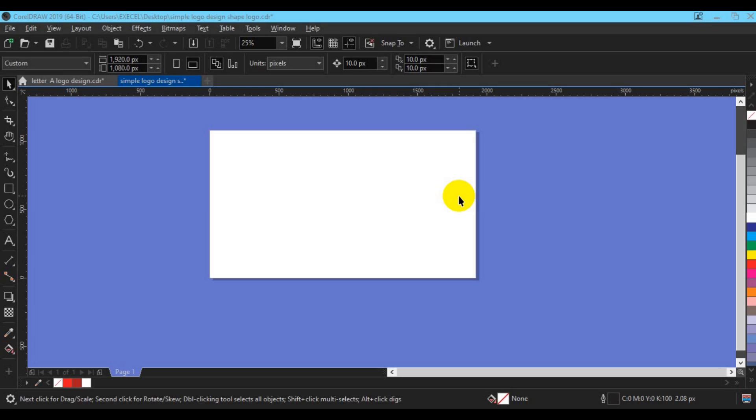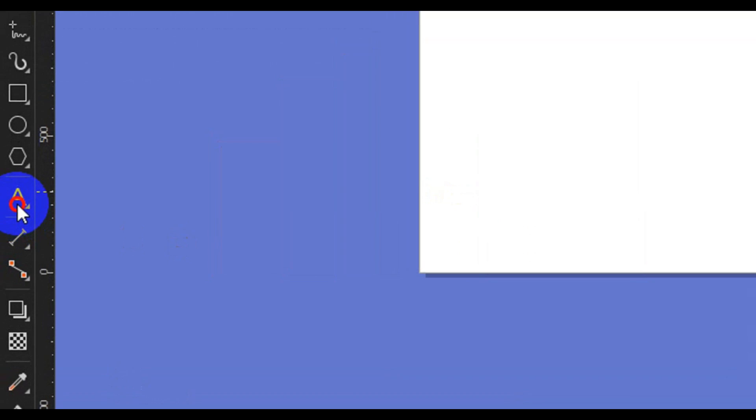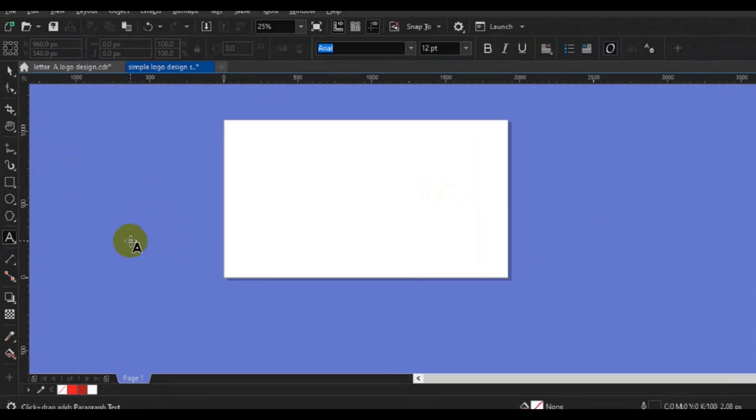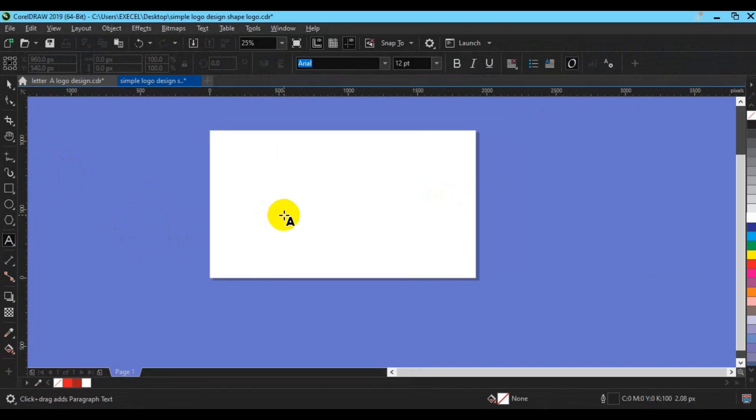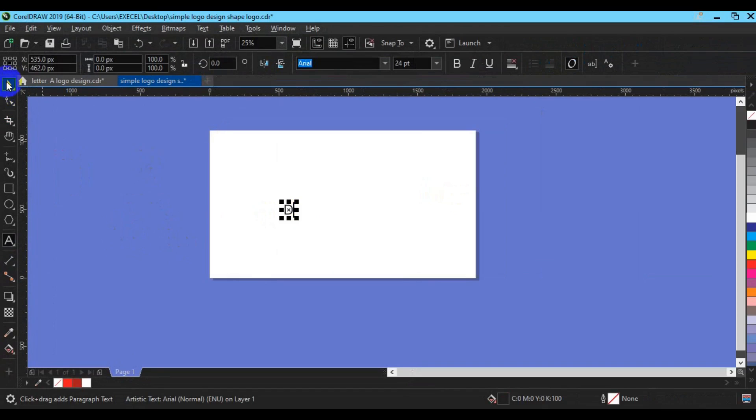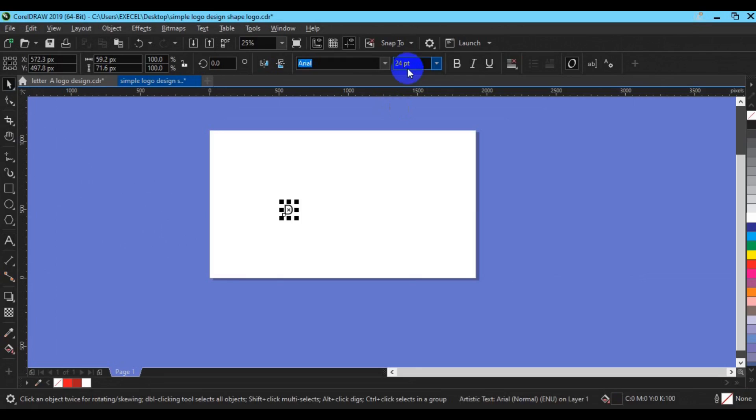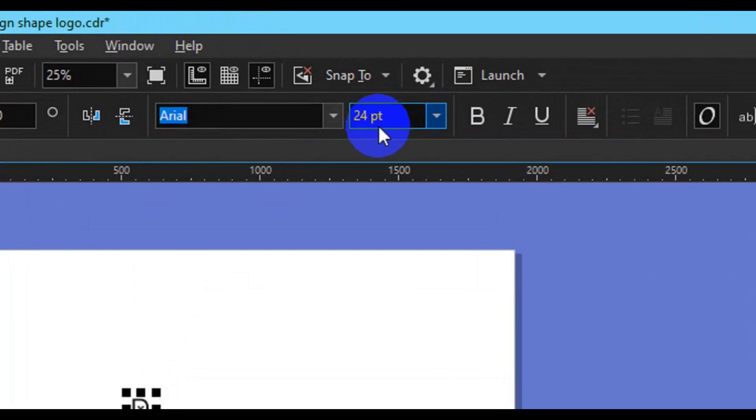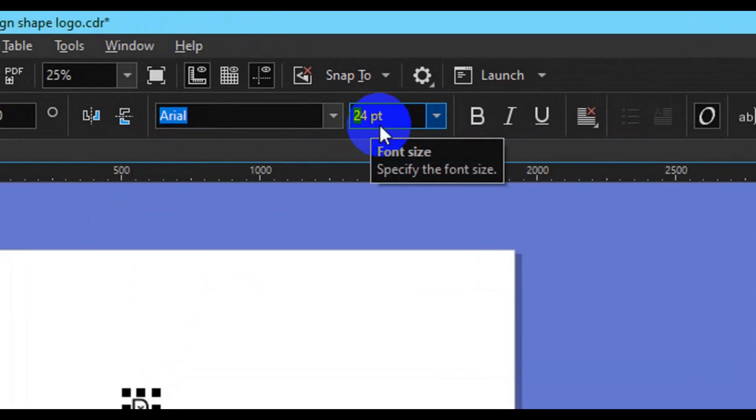First of all you have to go to your text tool, then you have to come to the workspace and make a type. You can increase the font size by coming to the home tab here and typing in whatever you got of your choice.